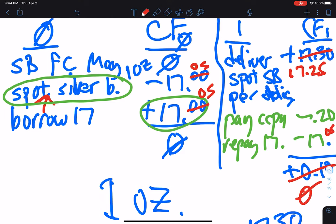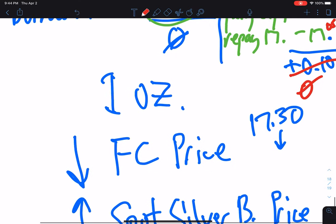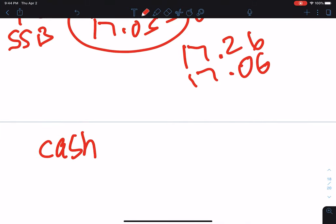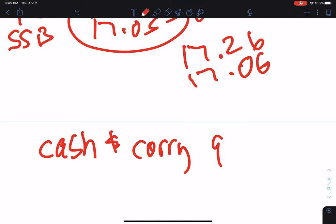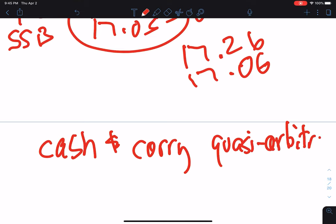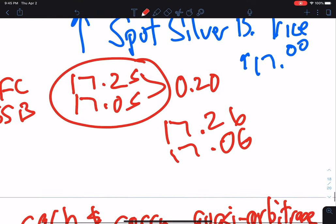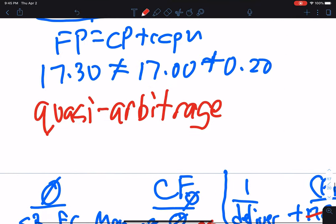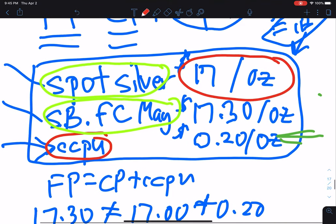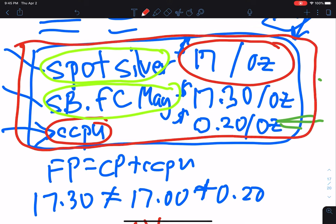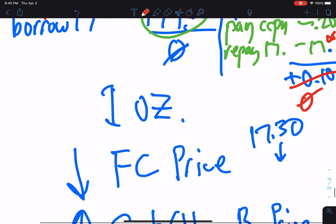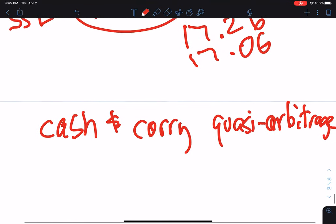The goal of the quasi-arbitrageurs is not to bring the market into equilibrium, but that is a consequence of their trading behavior. There's a name given to this series of trades: it's called a cash and carry quasi-arbitrage. The arbitrage opportunity has to be large enough to cover transactions costs, of course.